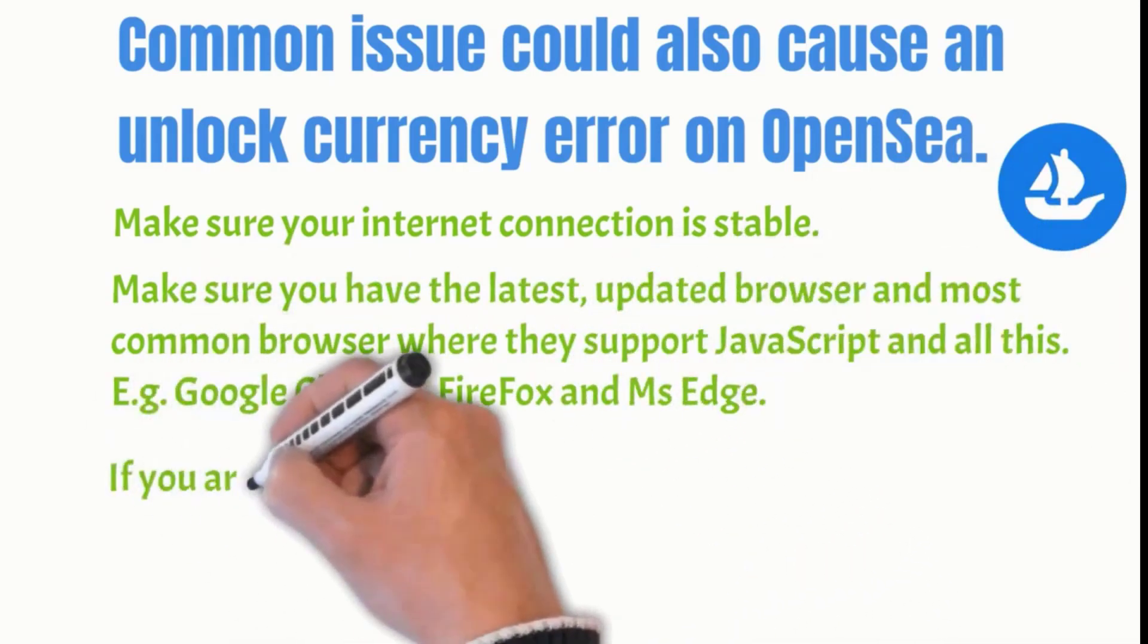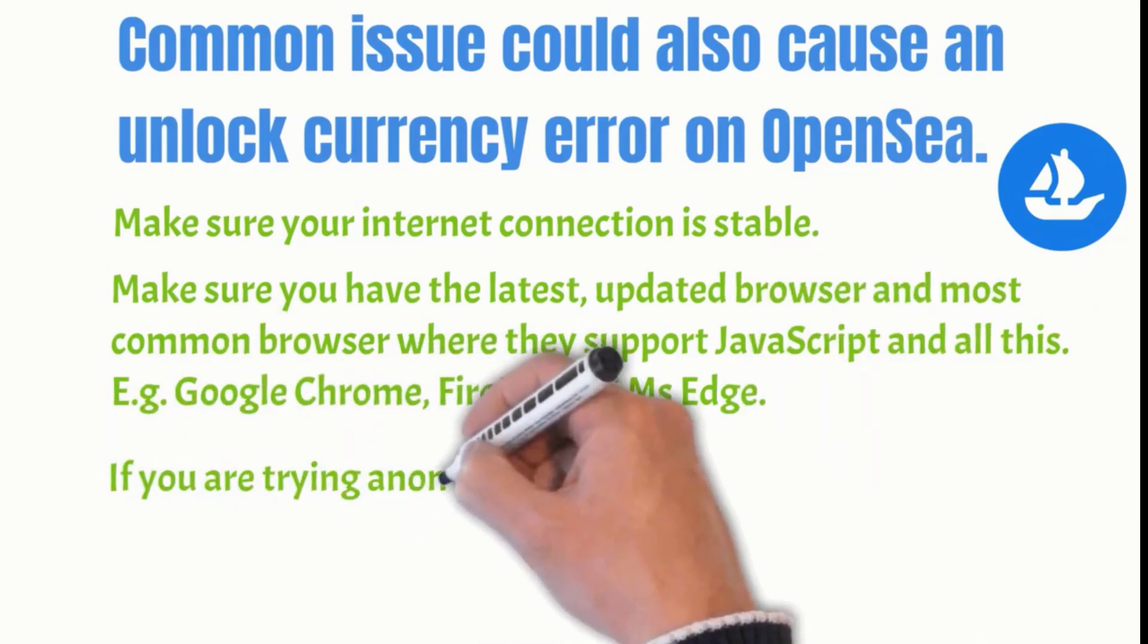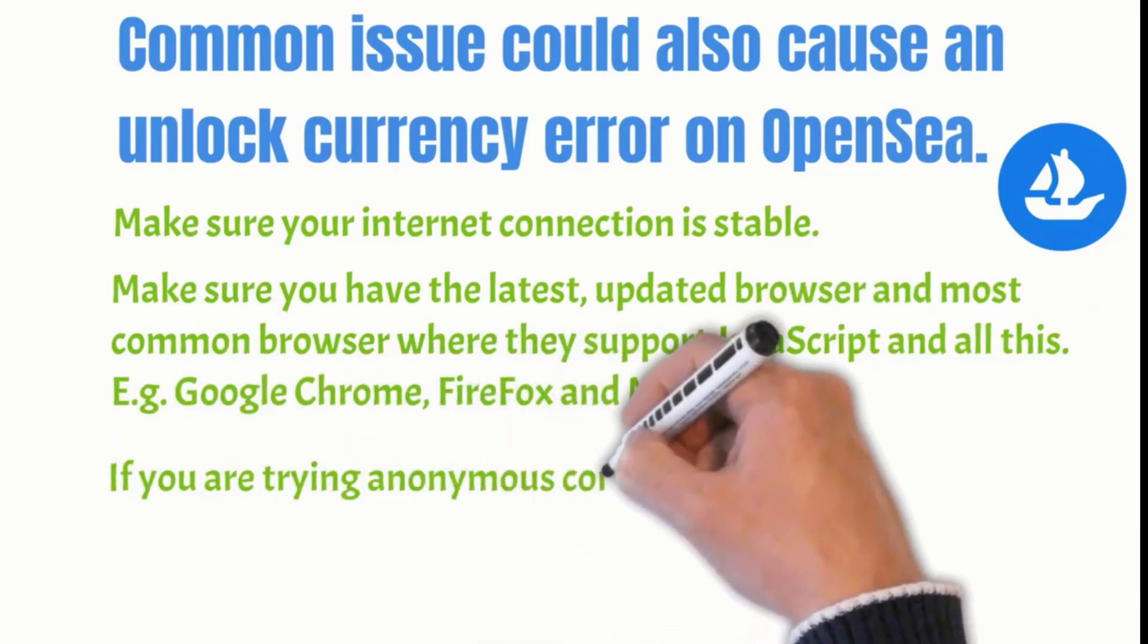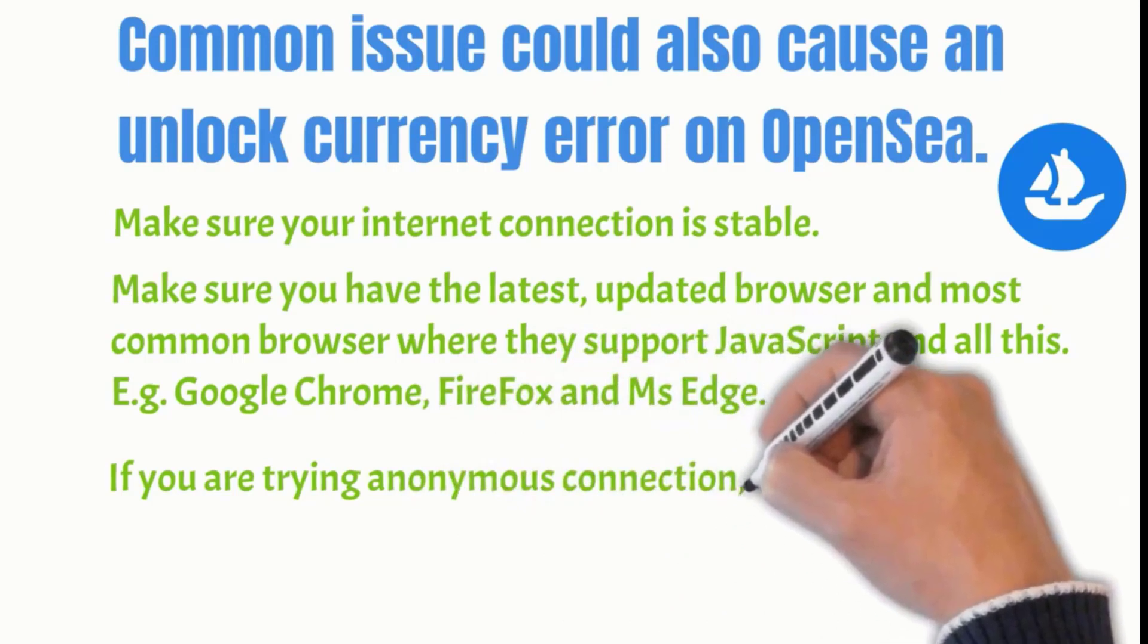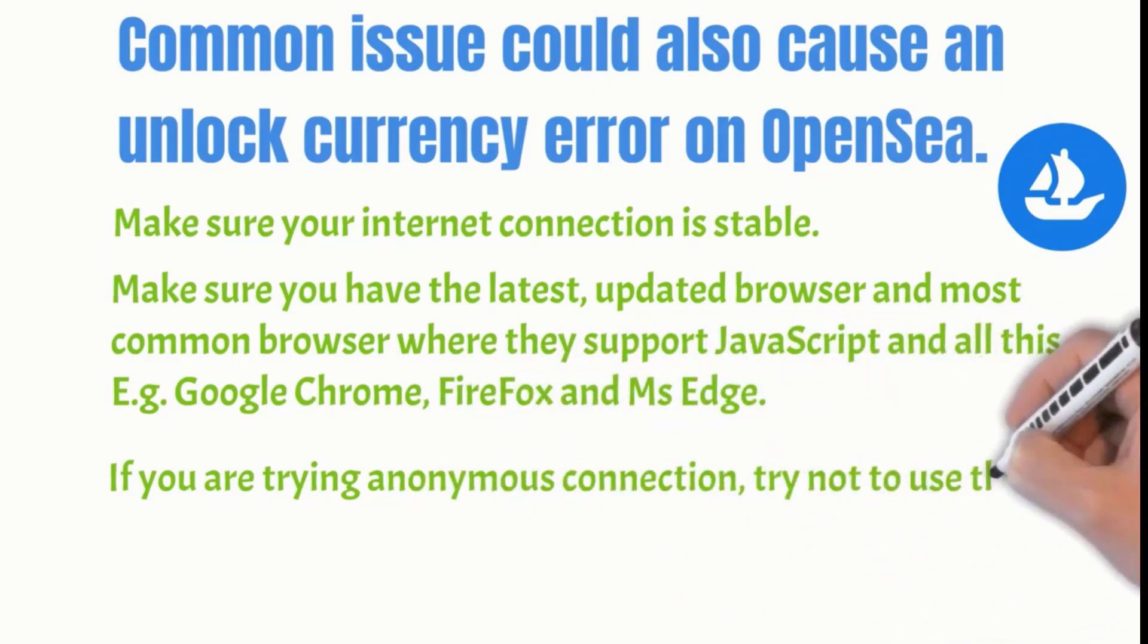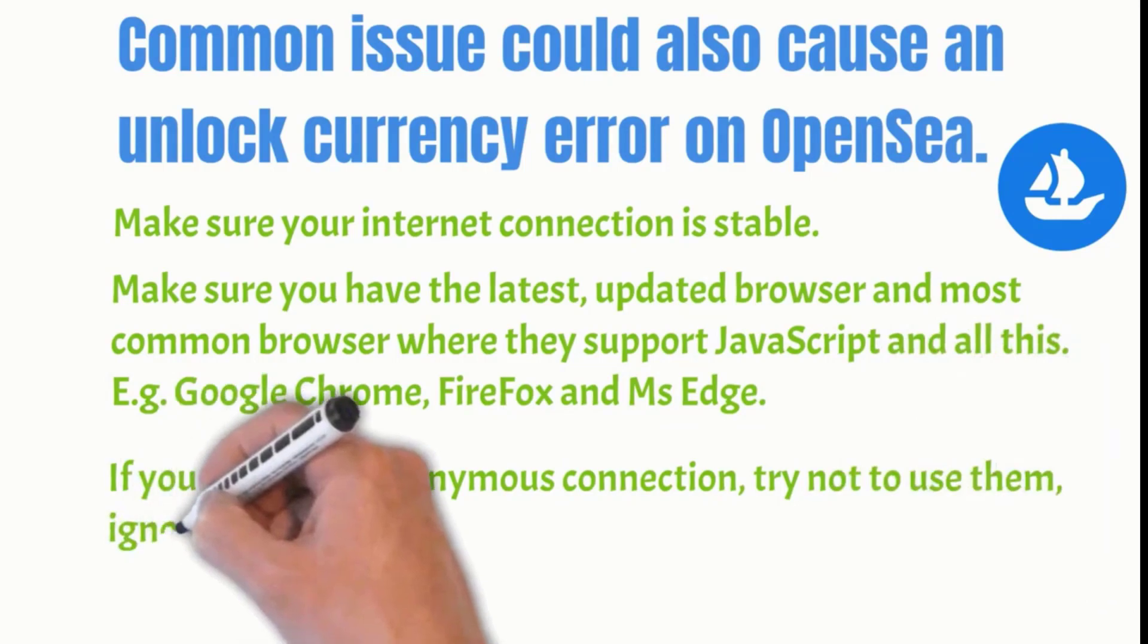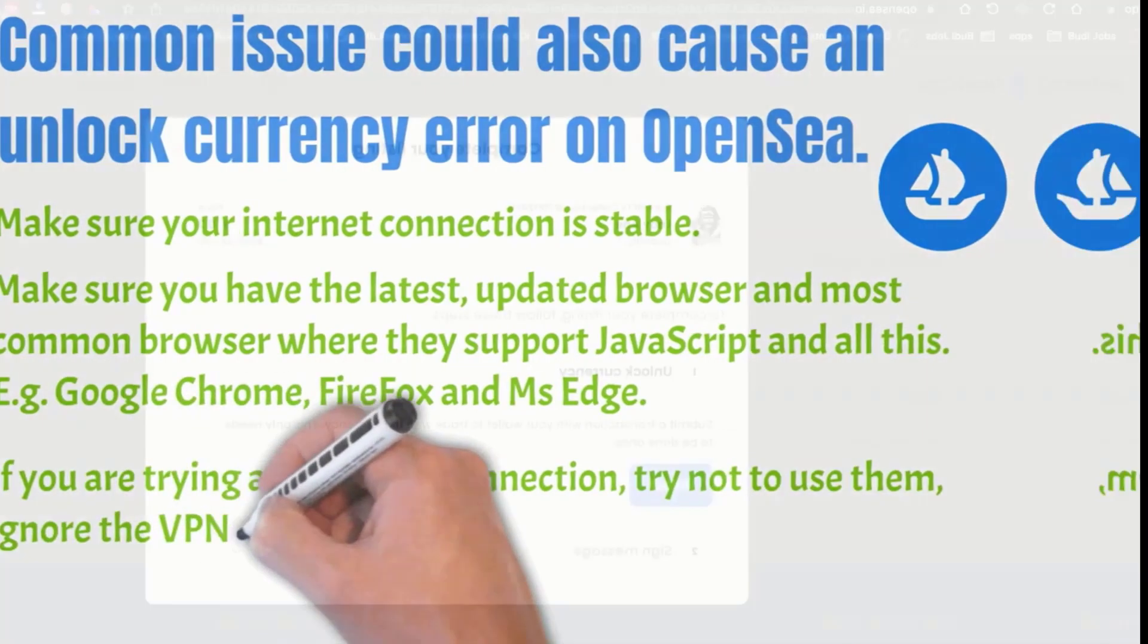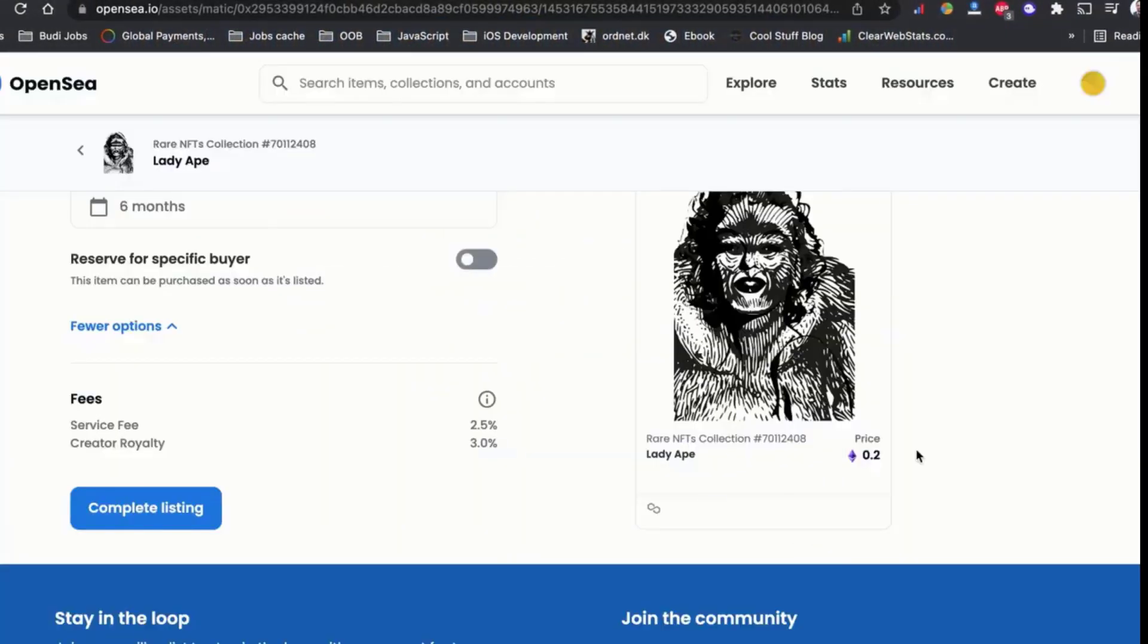If you are trying to log into OpenSea.io for your first NFT sale as an anonymous connection, try not to use VPNs. Ignore all the VPNs for the first time.